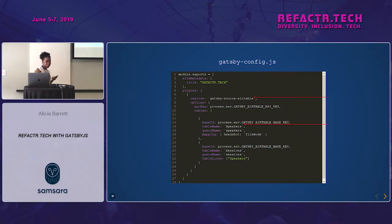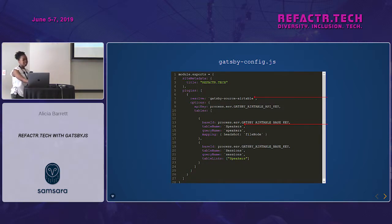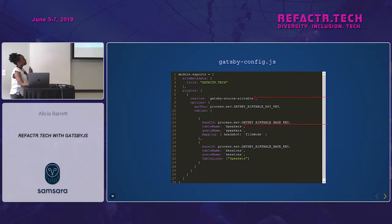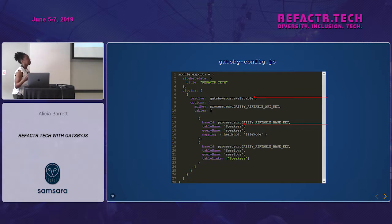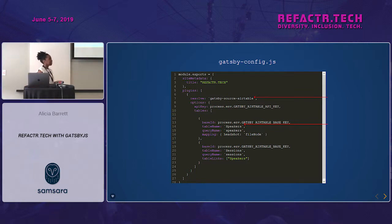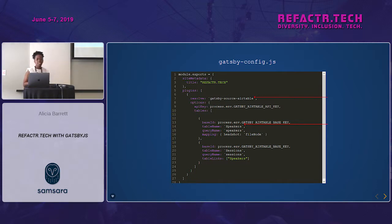In my gatsby-config.js file I set up how we're going to talk to Airtable. All I'm doing is saying: use the gatsby-source-airtable plugin and pull data from the speakers table.